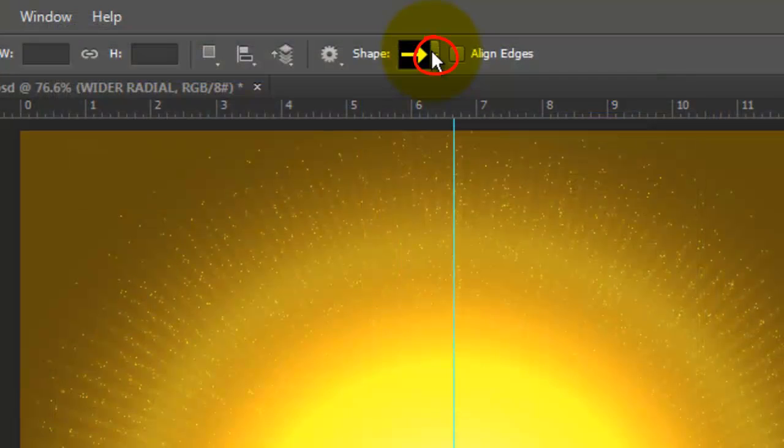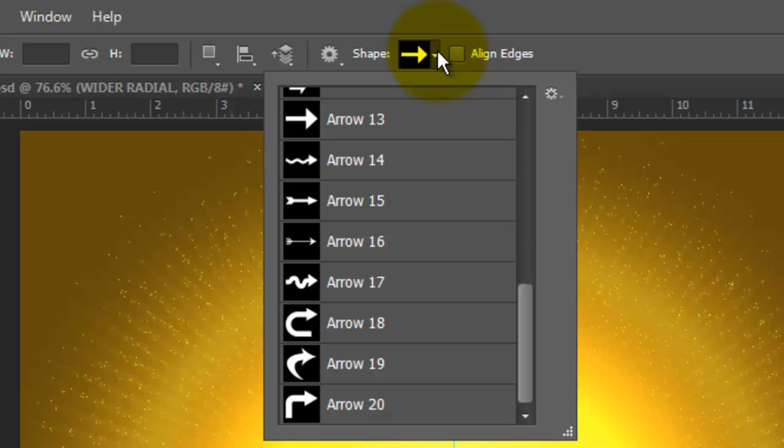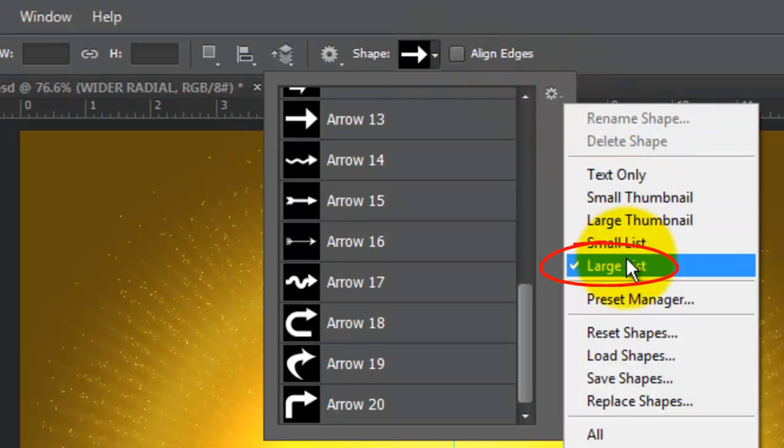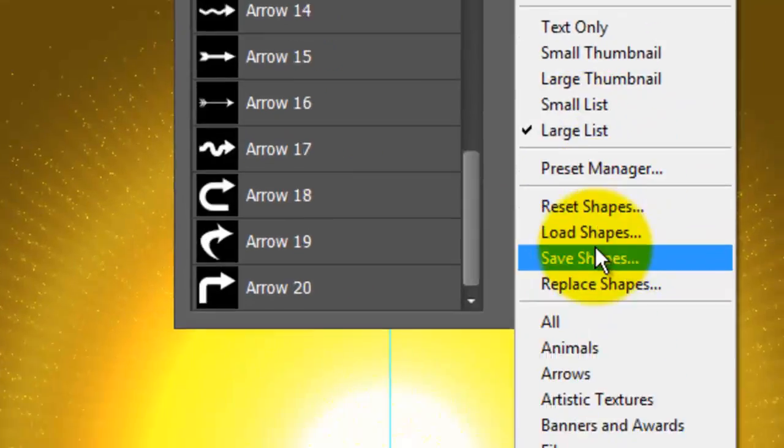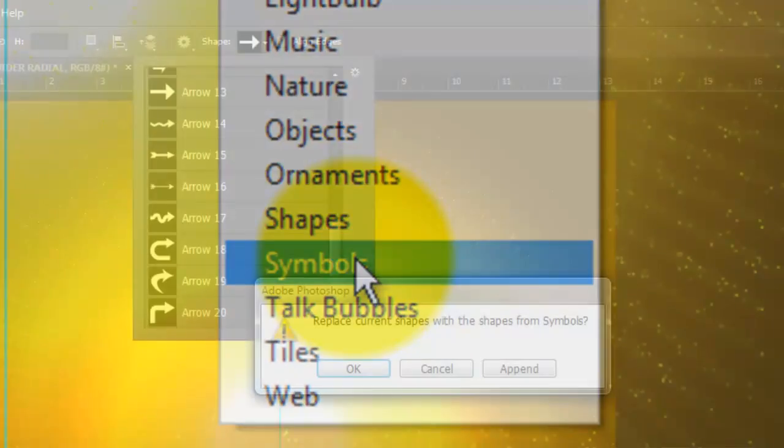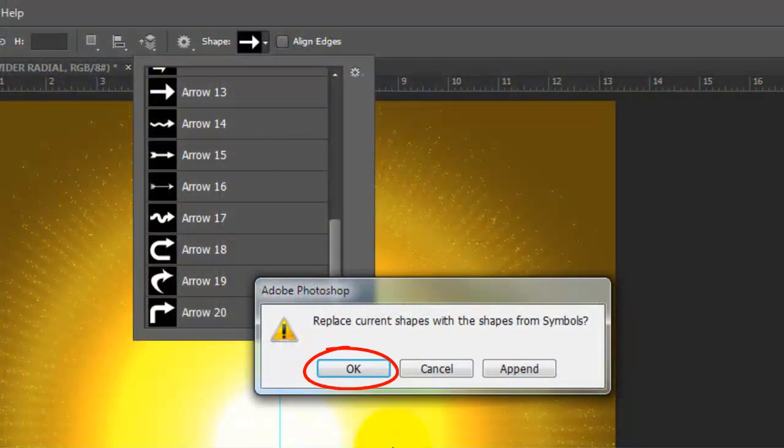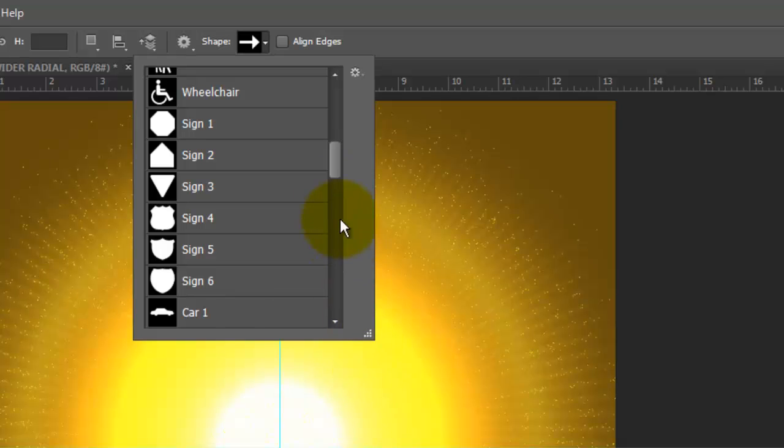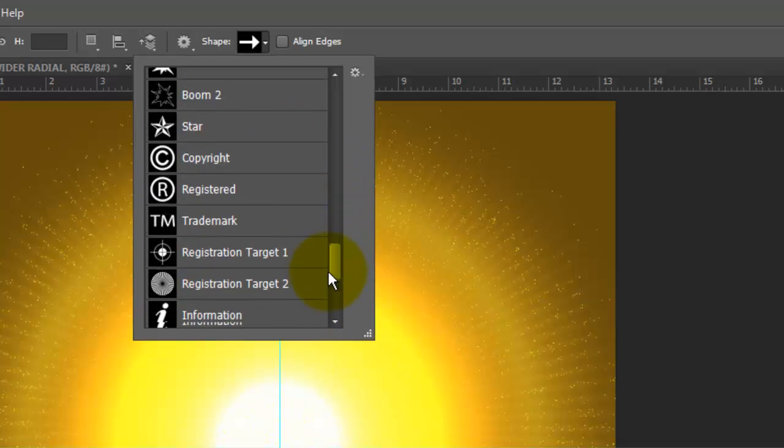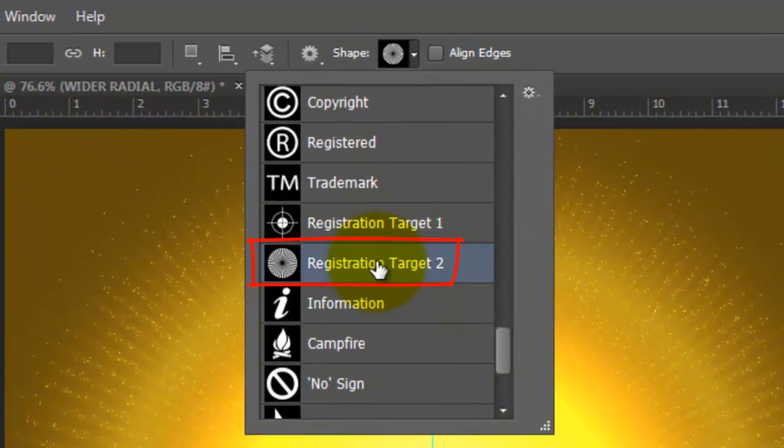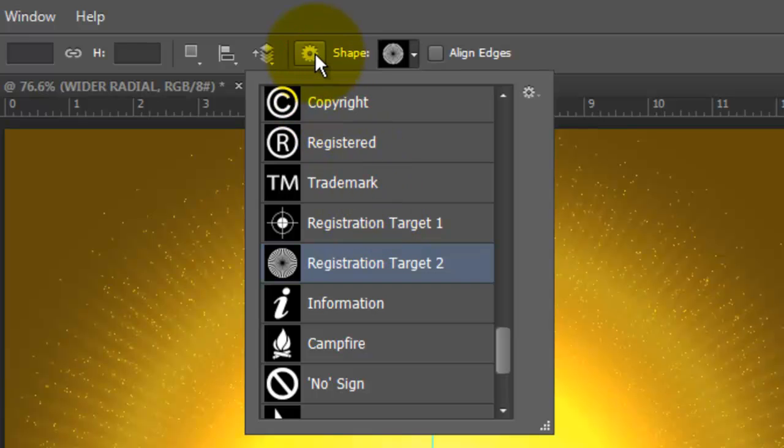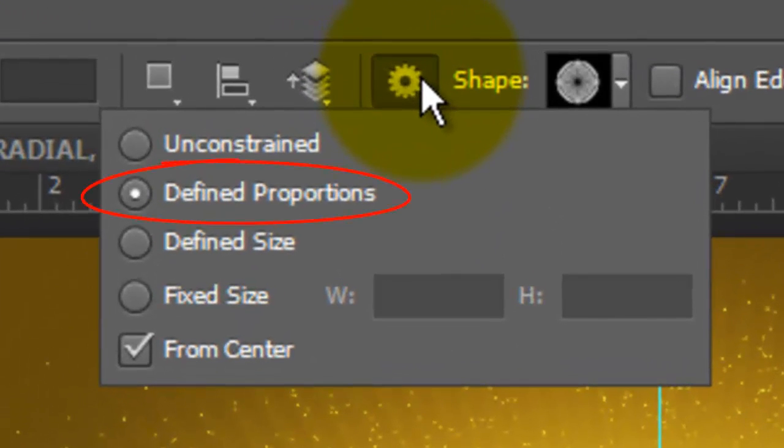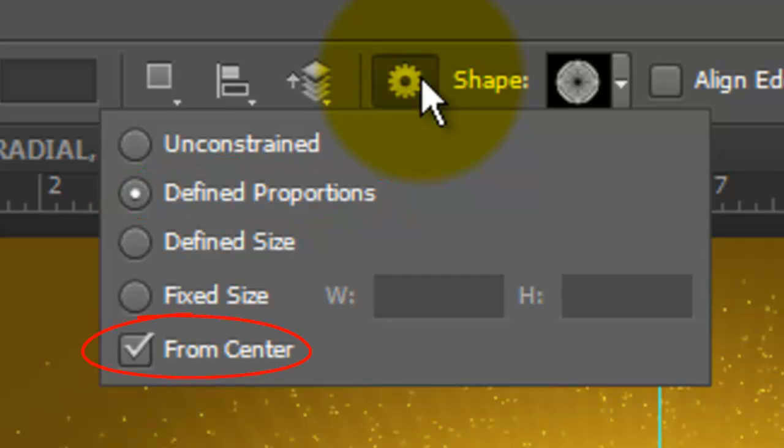Click on the arrow next to the shape thumbnail and click on the gear icon. Choose Large List and click on Symbols. Click OK to see just the symbols in the Shapes window. We'll use Registration Target 2. At the top, click on the gear icon and choose Define Proportions and From Center.